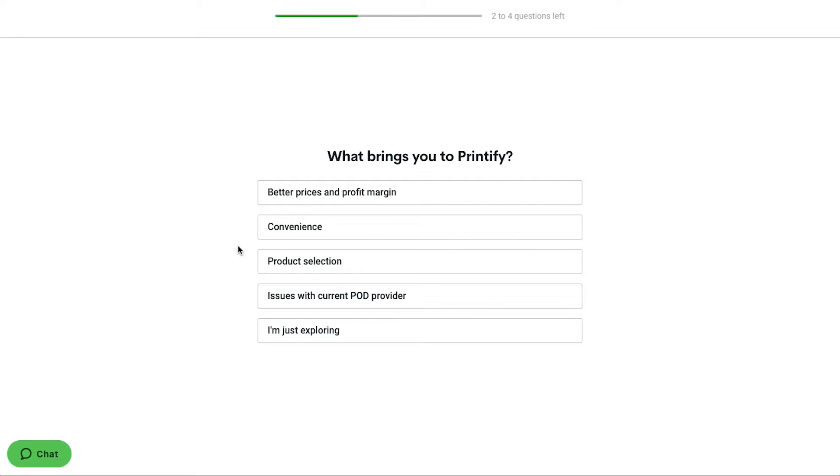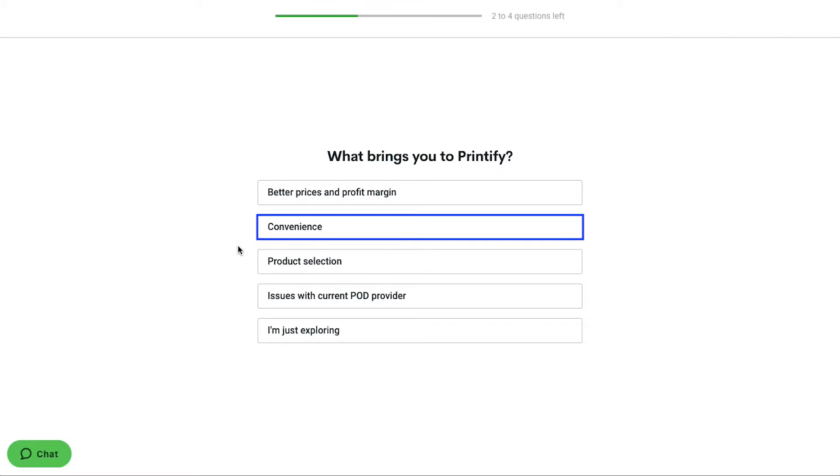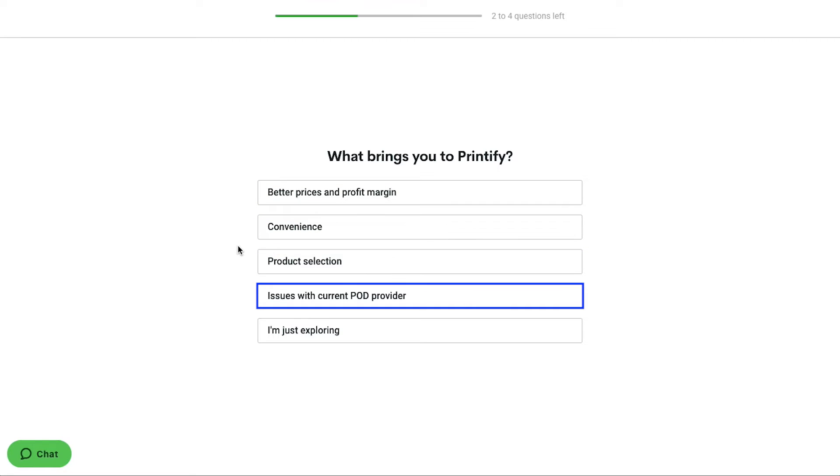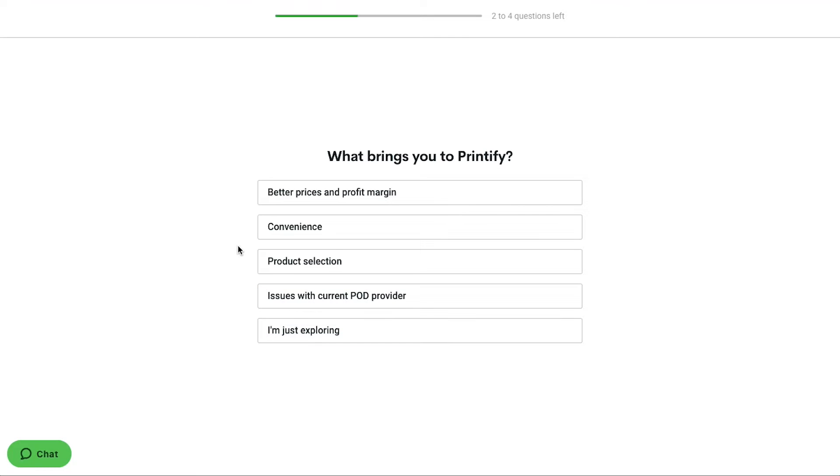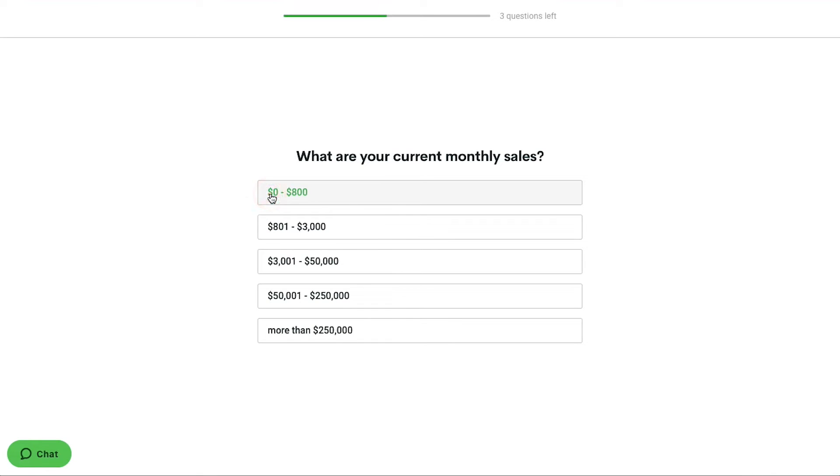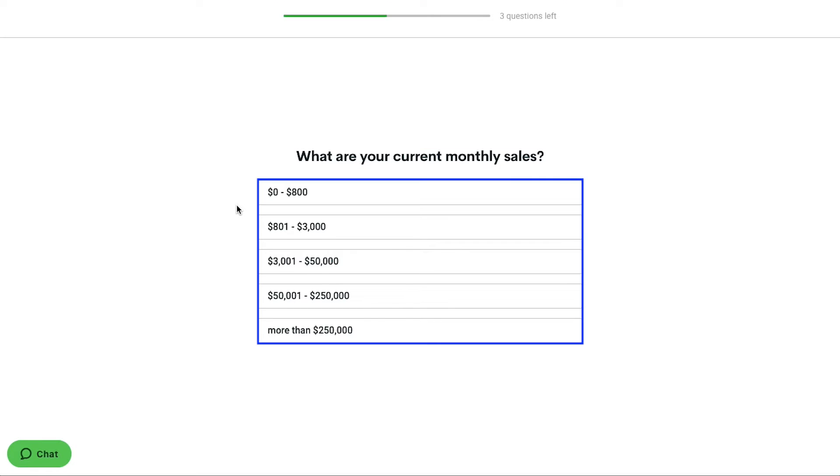The third question will be what brings you to Printify? The given options here are better prices and profit margin, convenience, product selection, issues with current POD provider, and I am just exploring. Select a proper response. Here we are going ahead and selecting better prices and profit margin. Now you will be asked what are your current monthly sales. Select a proper response from the given options here. We are going ahead and selecting $801 to $3,000.